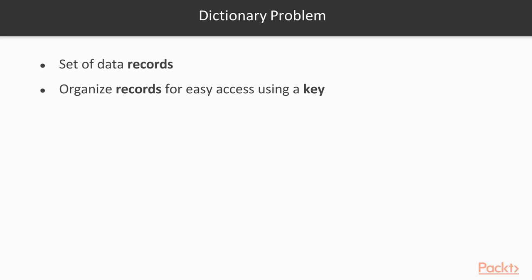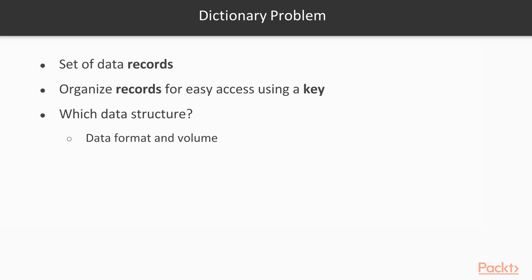What sort of data structure should we use to solve the dictionary problem? This depends on three main factors. It depends on the data format and volume we have. Is it binary, text, or structural? Do we only have a few hundred records or terabytes of data?